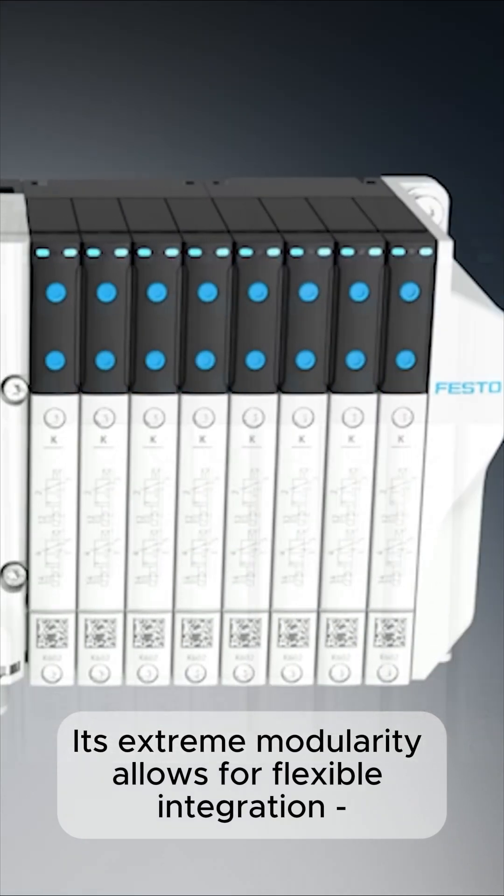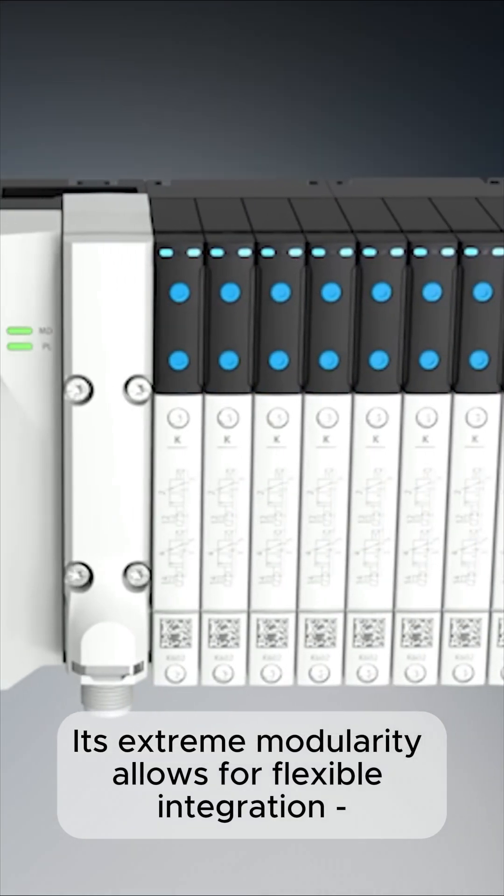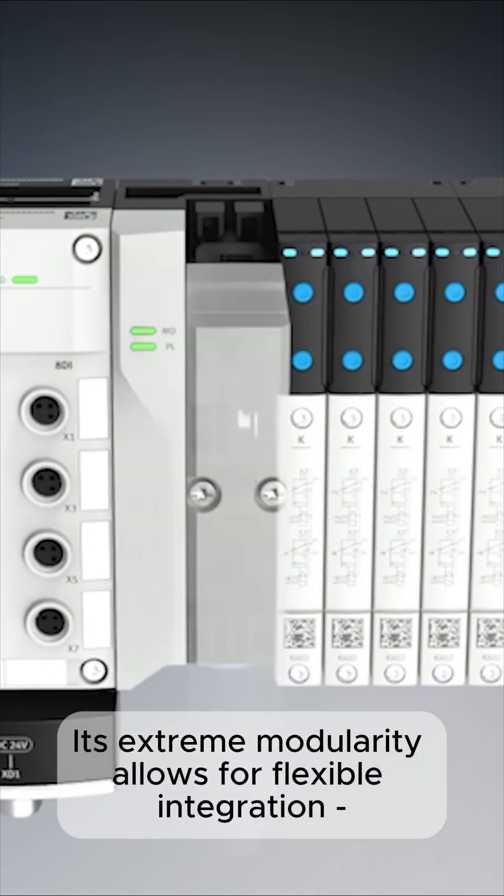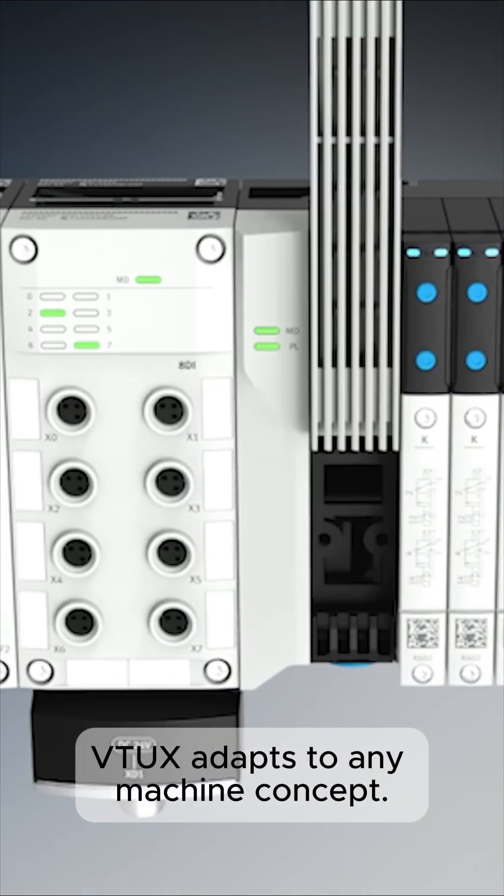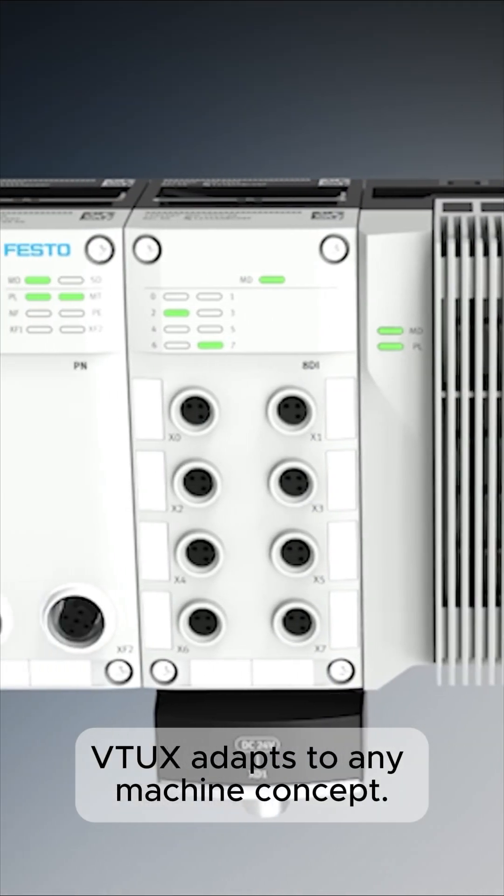Its extreme modularity allows for flexible integration, VTUX adapts to any machine concept.